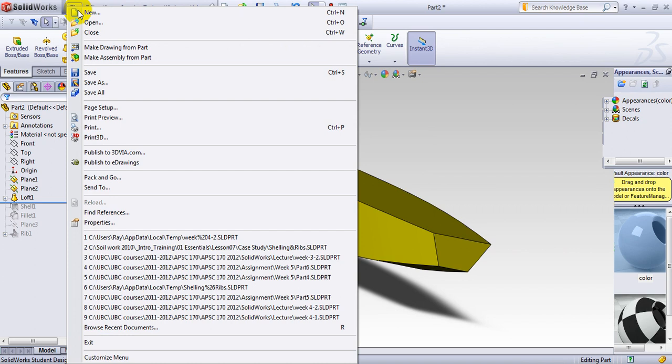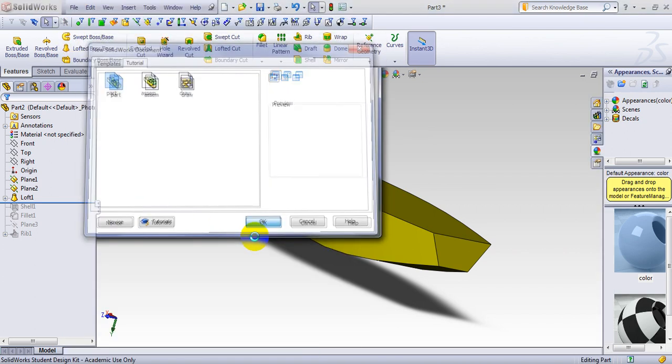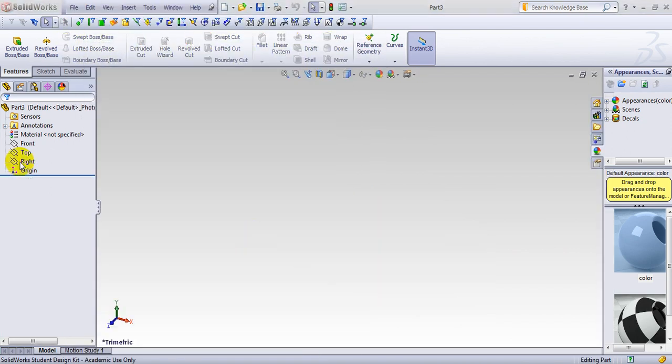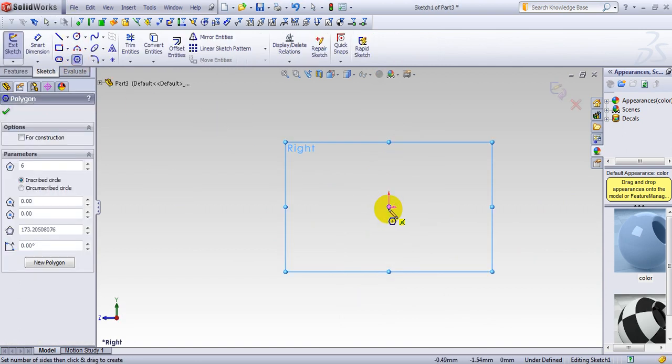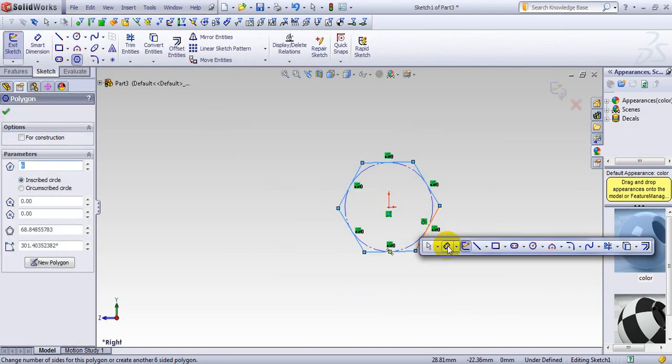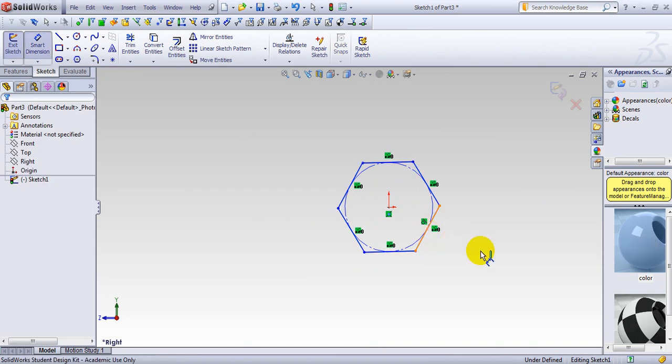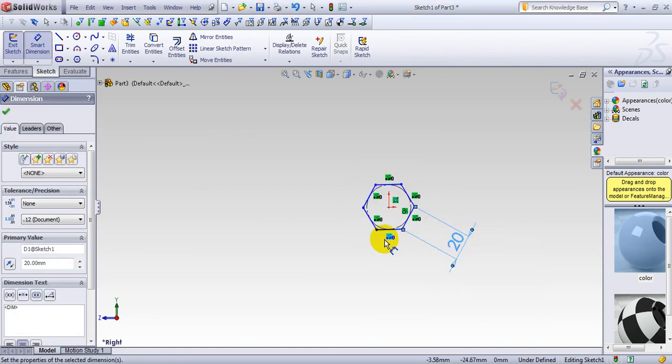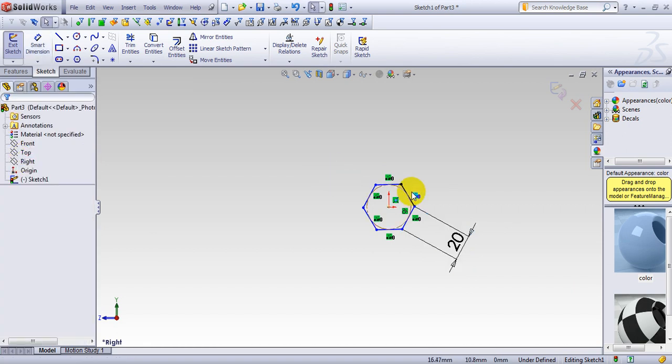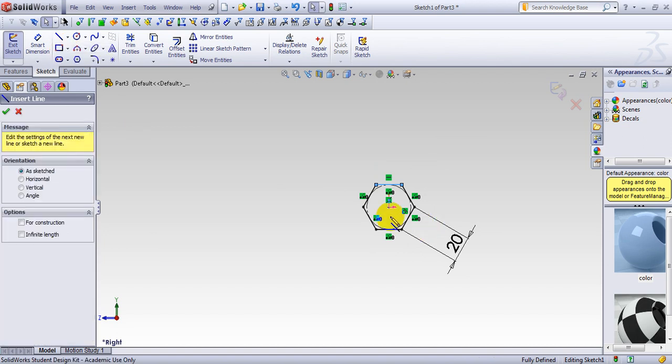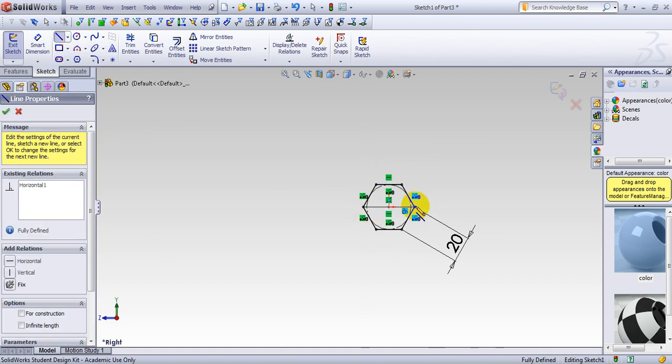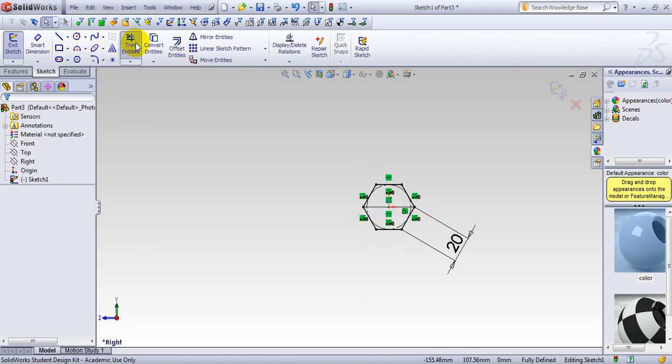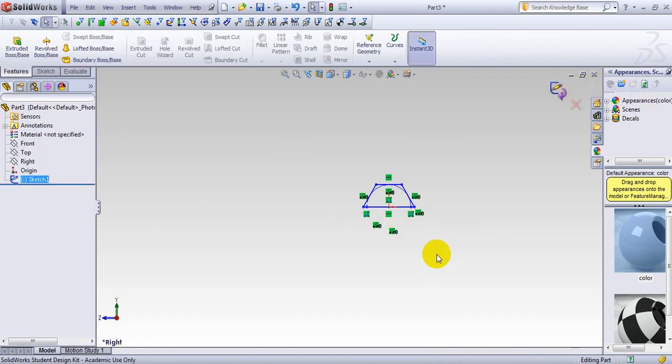Starting by a new part. Go to right plane. Make a sketch on right plane. It would be a hexagon. Get the dimension of 20. And escape. This has to be horizontal. Go make a line here connecting this point to this point. Escape key. And trim entity. And you trim this part. And this is the first geometry we made.